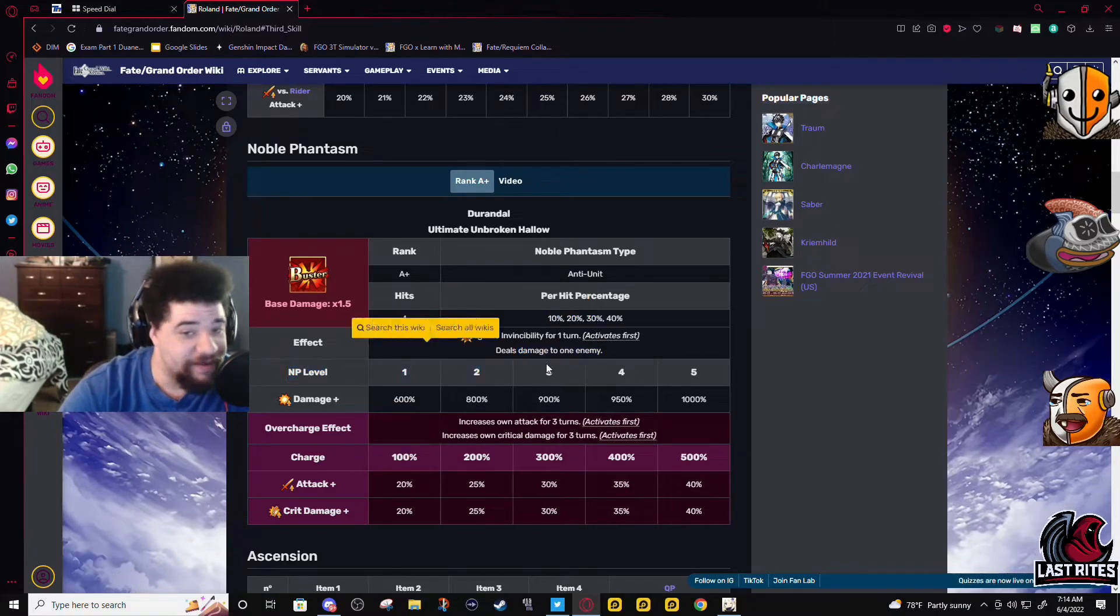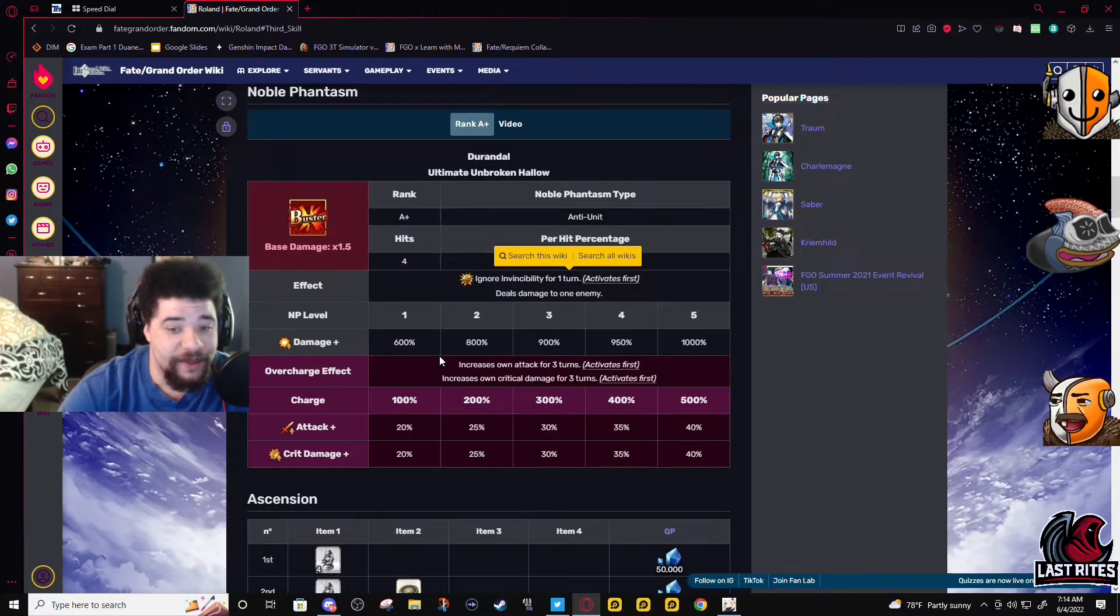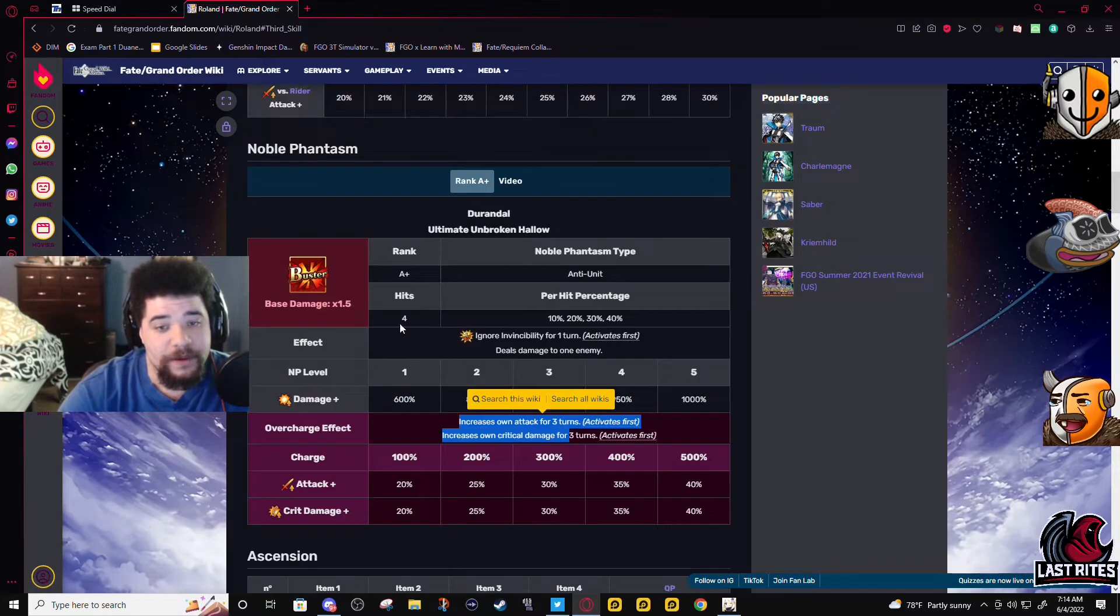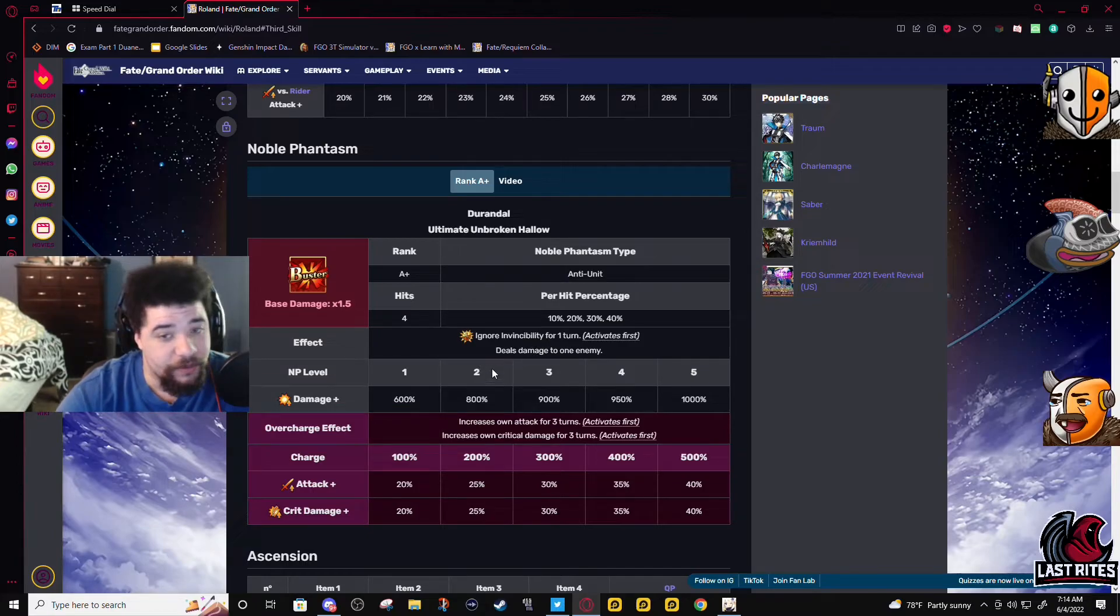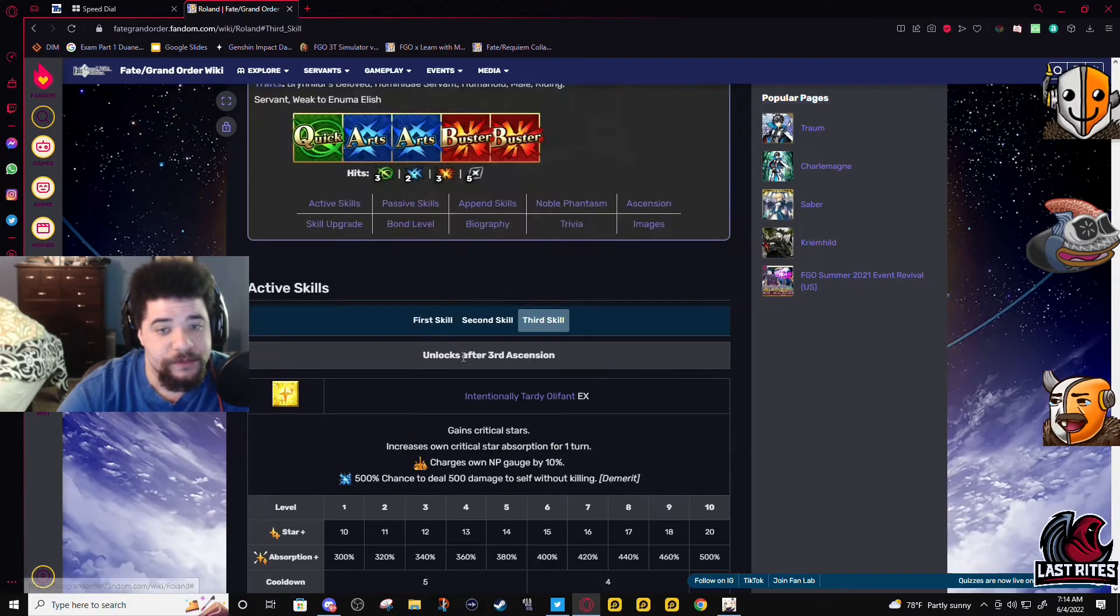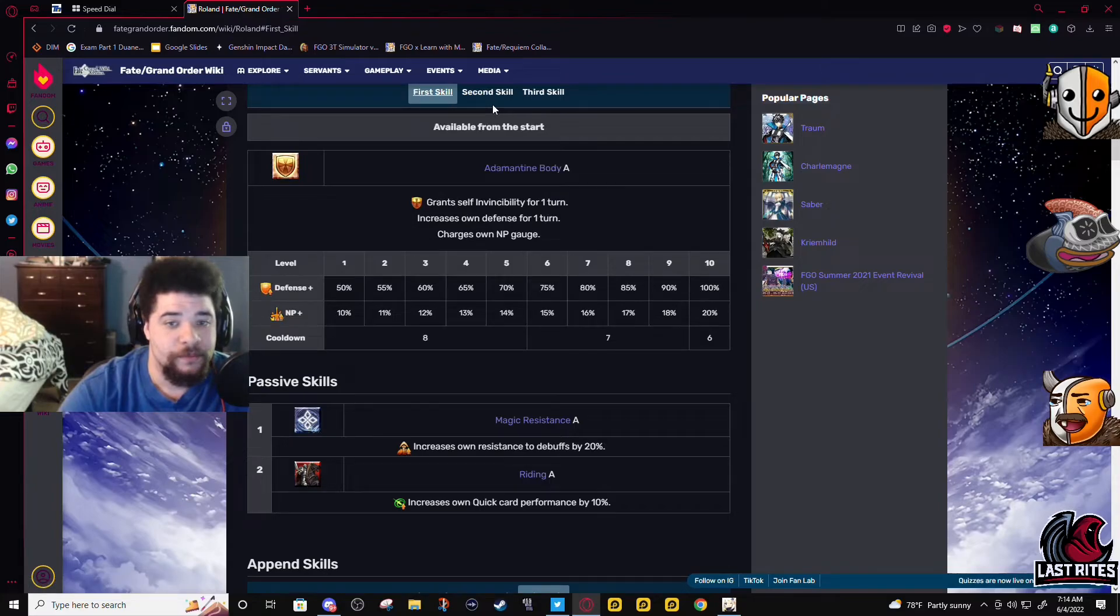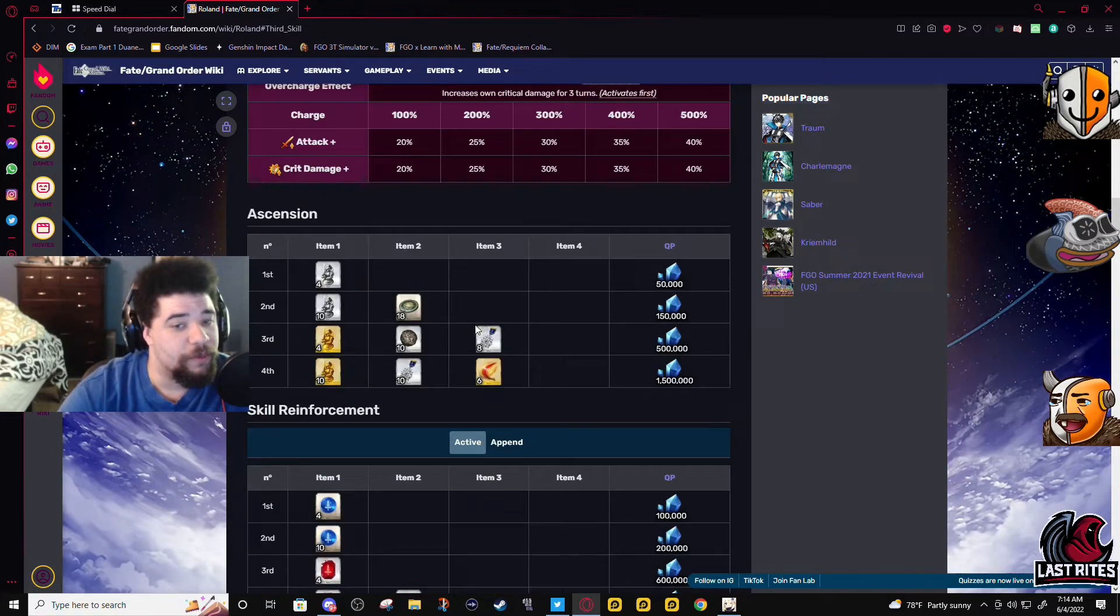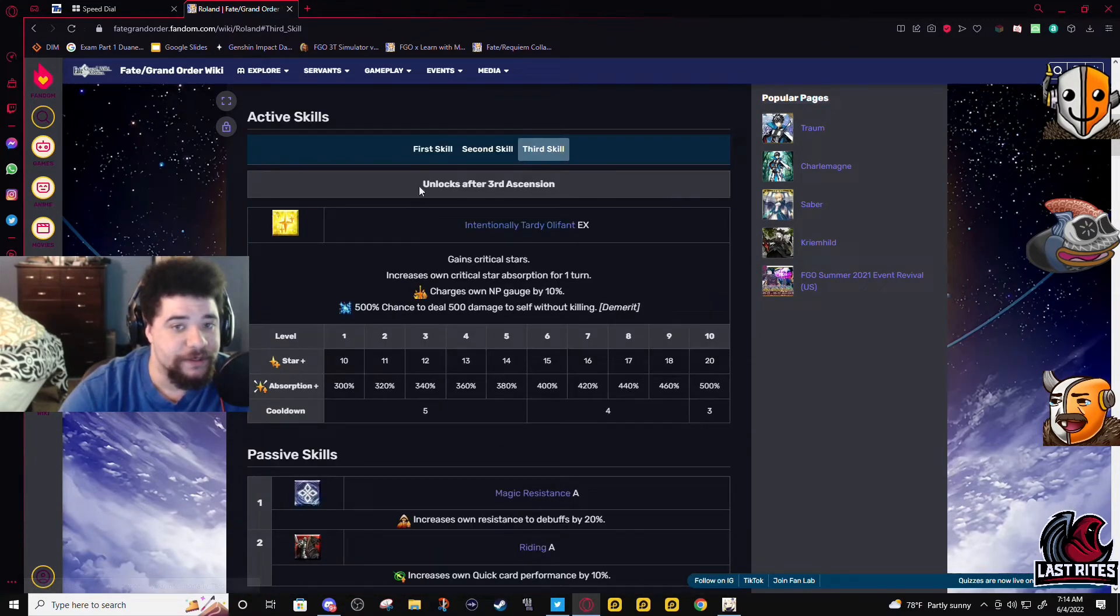Good, he has anti-rider, go kick Astolfo's ass. For the NP, he has ignore invincibility and then he increases attack and crit damage. So the more you spam this NP, the more damage his face cards are gonna do, also his NP.